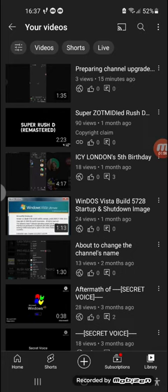Unfortunately, this channel does not have a community tab to post something, instead, the posts will be in videos.